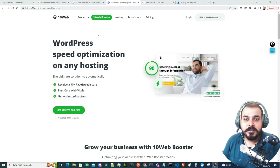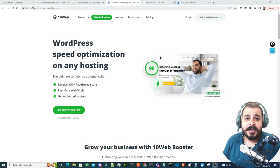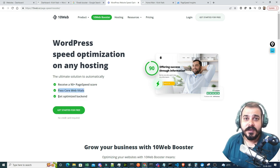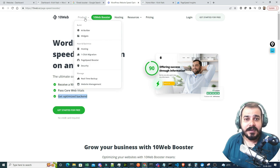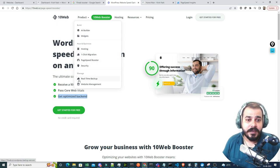If you don't know about 10WebBooster, it actually helps you to optimize your entire WordPress website, whether it is hosted on any kind of platform. The final goal is to make sure your page speed score will be more than 90 plus. Along with that, it'll pass all the Core Web Vitals. There are also a lot of products with respect to 10WebBooster: AI builders, hosting, one-click migration, page speed booster, security, real-time backups, and website management.